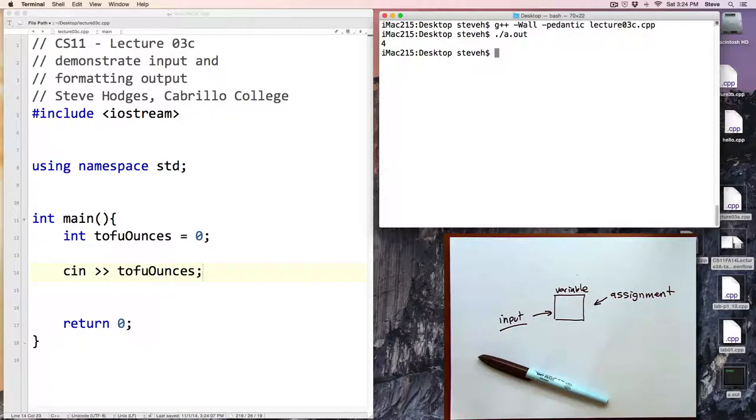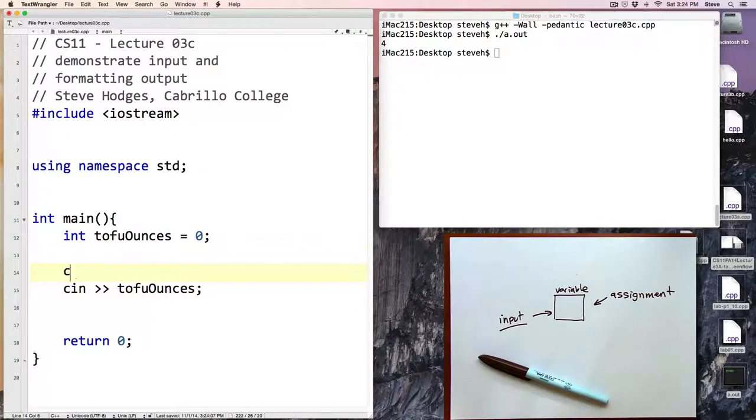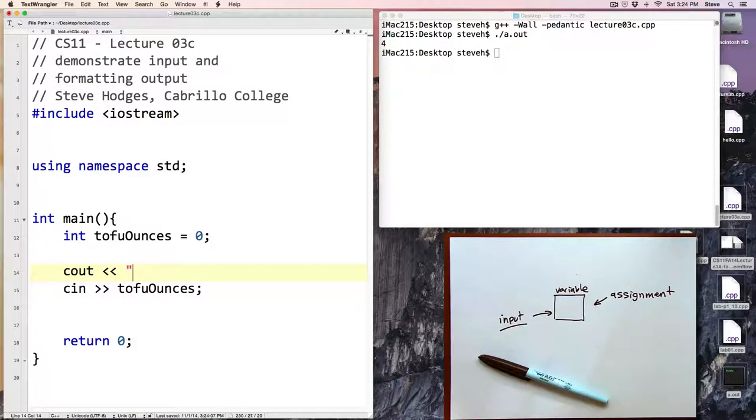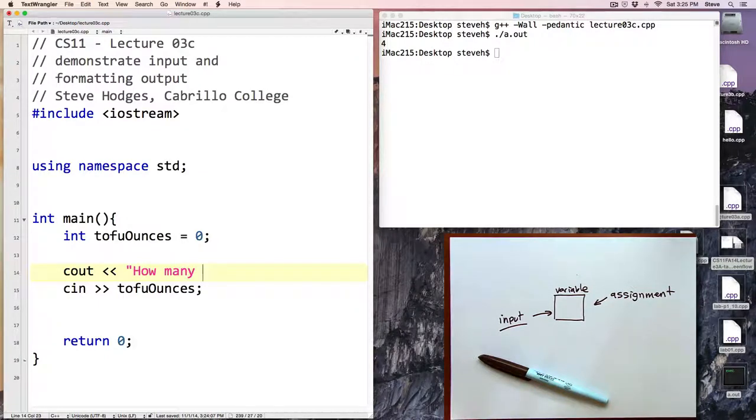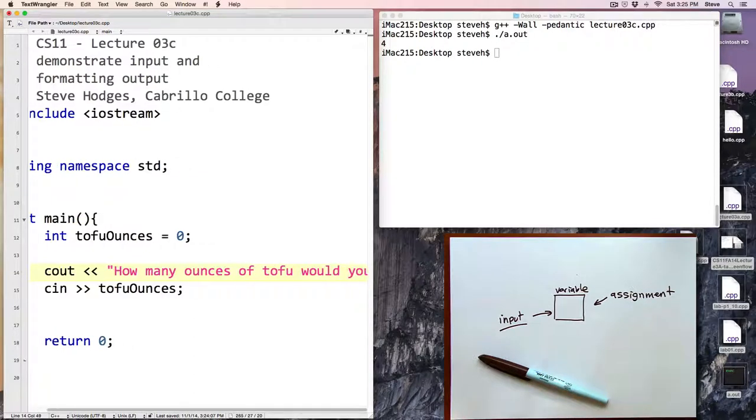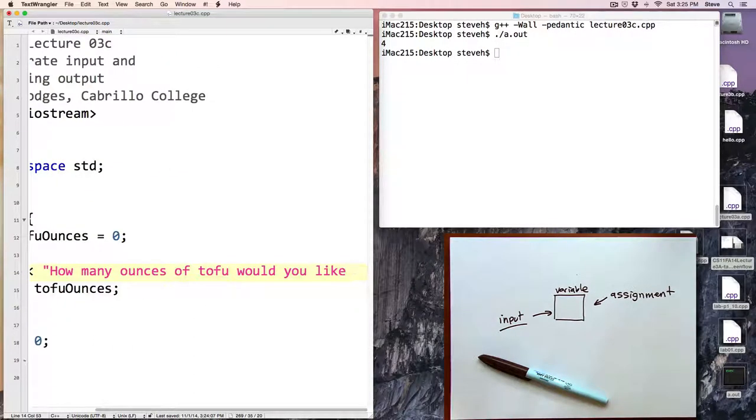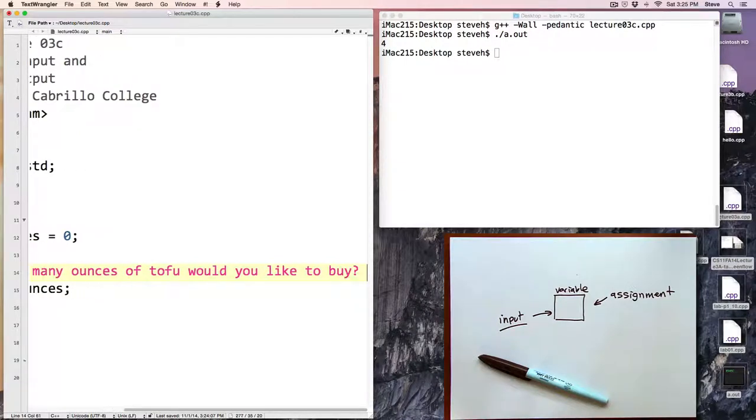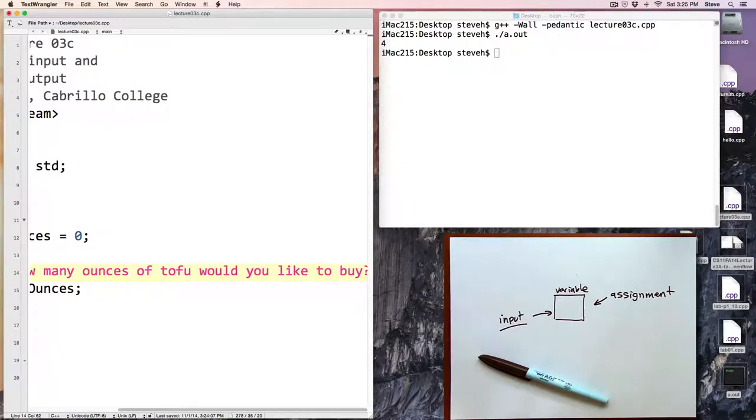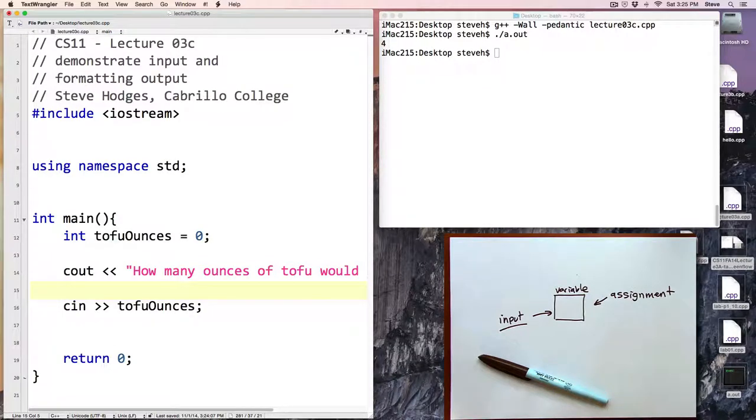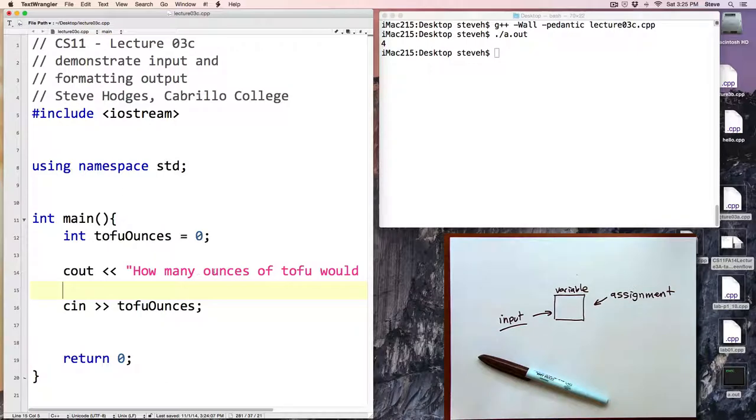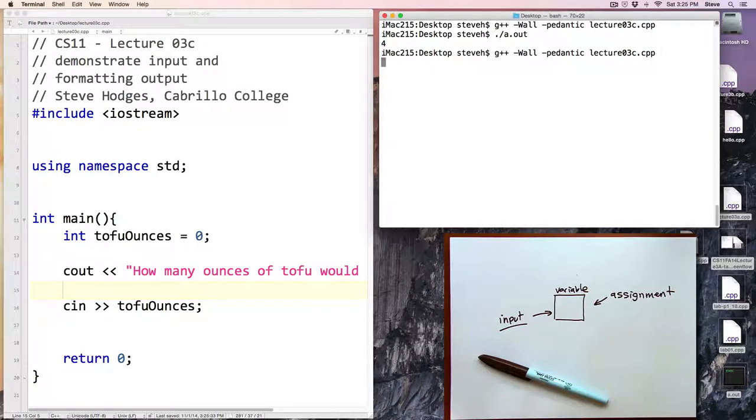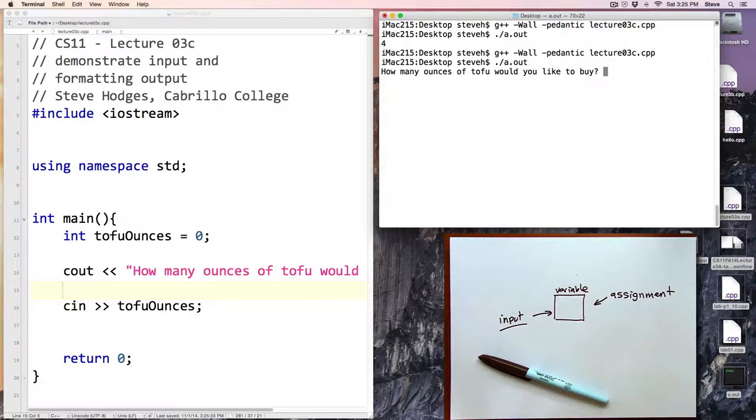If we type in a value and hit enter the program ends. What we need to do is communicate to someone who's running the program that the program is waiting for your input, and we can do that by first doing some output, but a special kind of output that we might describe as a prompt, giving information to the user that they need to be typing in or entering some values. So: how many ounces of tofu would you like to buy? Question mark, space, and then a semicolon. Let's compile and run the program and now we've got a prompt, and so now we type in five and now it's a little bit less mysterious.